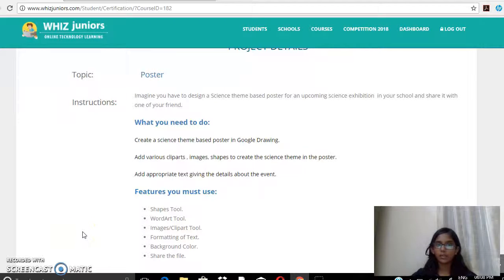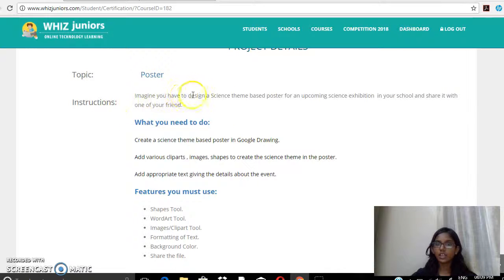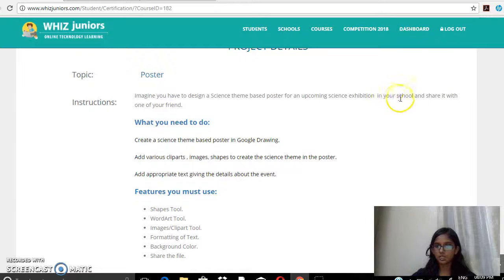Hello everyone, my name is Devika and I'm studying at class 8, Presidency School, Nandini Layout. Today I'm doing my Google Drawing certification and I have to create a science theme based poster for an upcoming science exhibition in my school and share it with one of my friends.